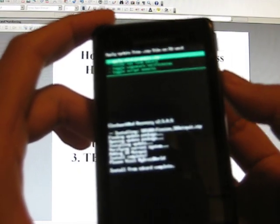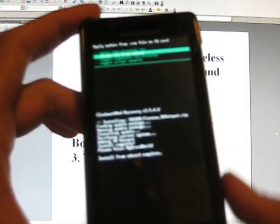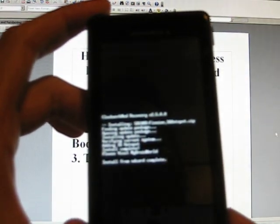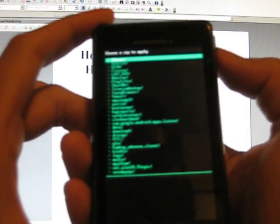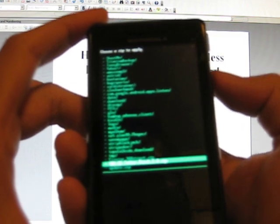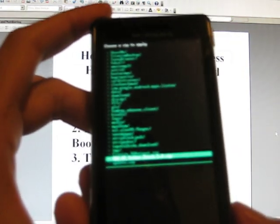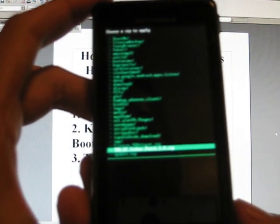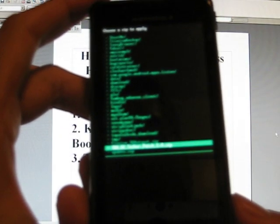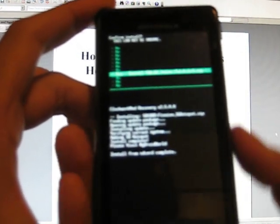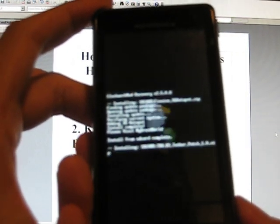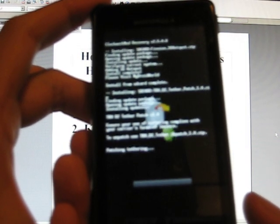And then what you need to do is install the Team Black Hat, the TBH D2 Tether Patch 1.0.zip. Okay, confirm that, and it's going to run.